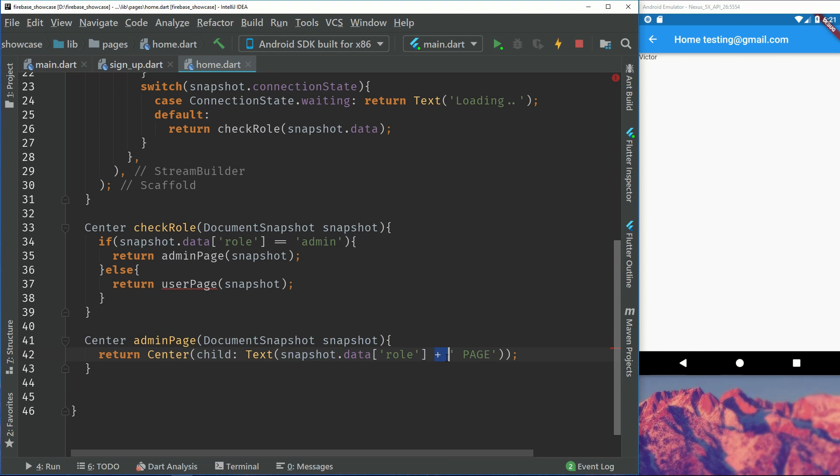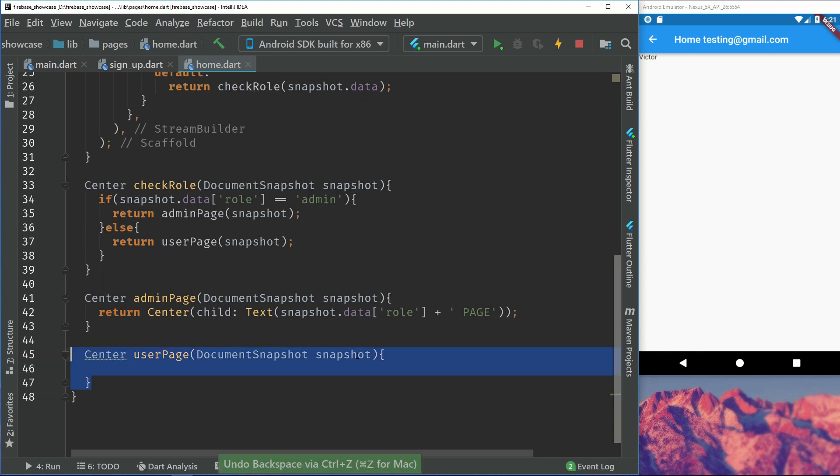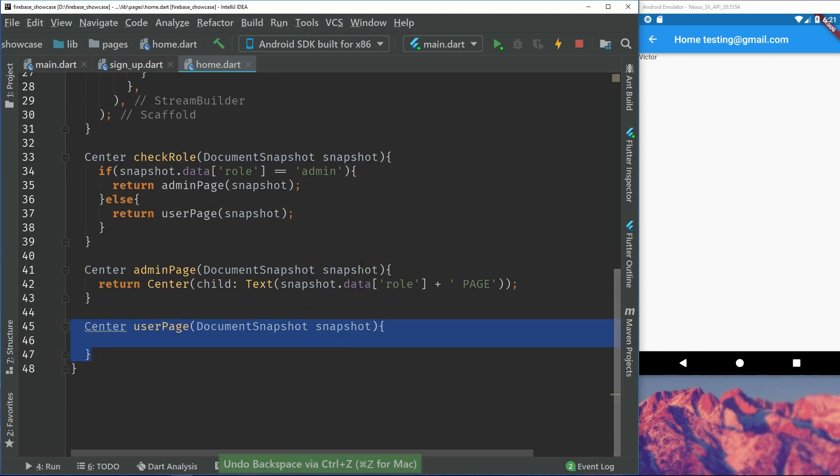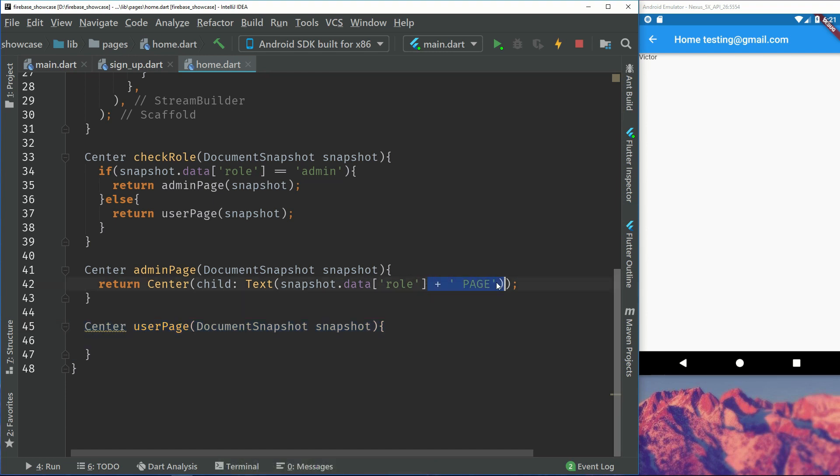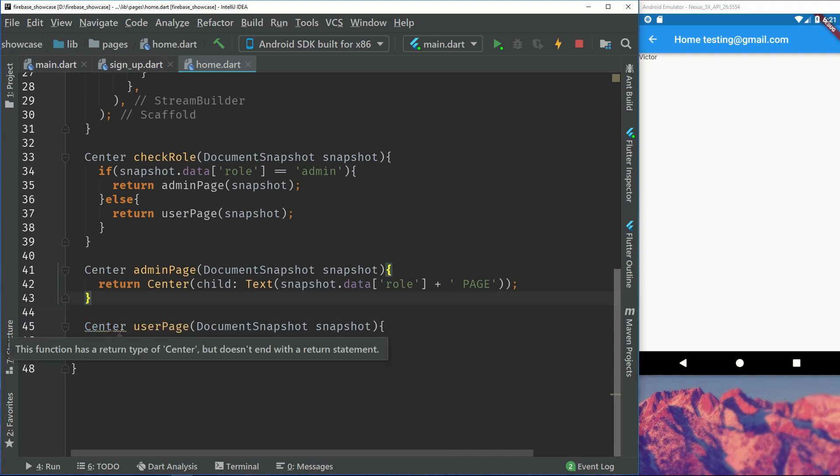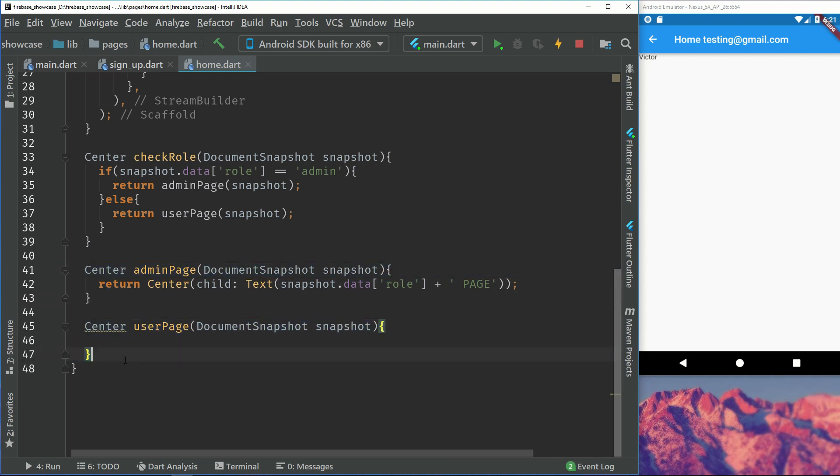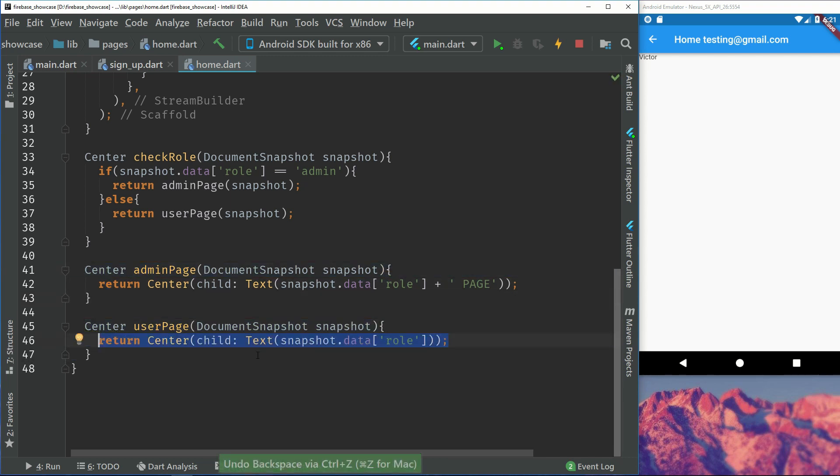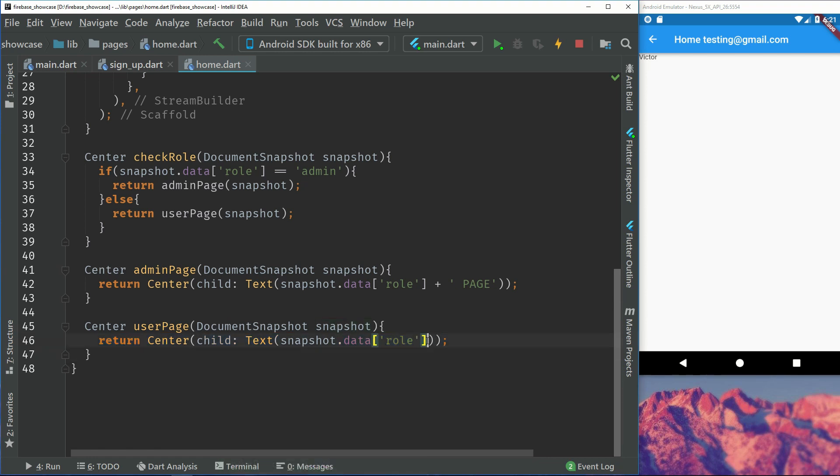You can also do string interpolation if you want to, this was just easier for me to add right in that moment. So we have a center for the user page which takes the same thing. This will be very similar right now. And this will just return what it says if we are not admin.